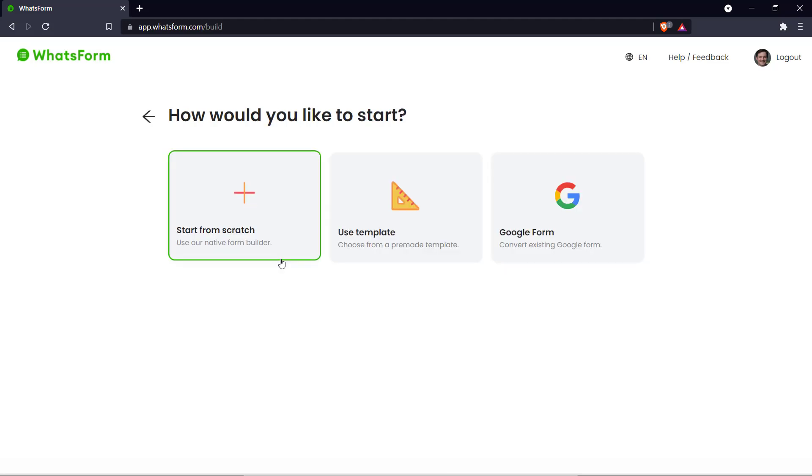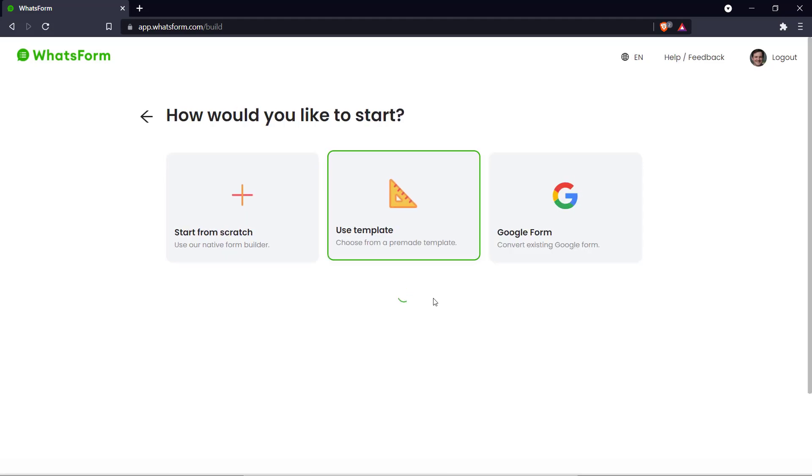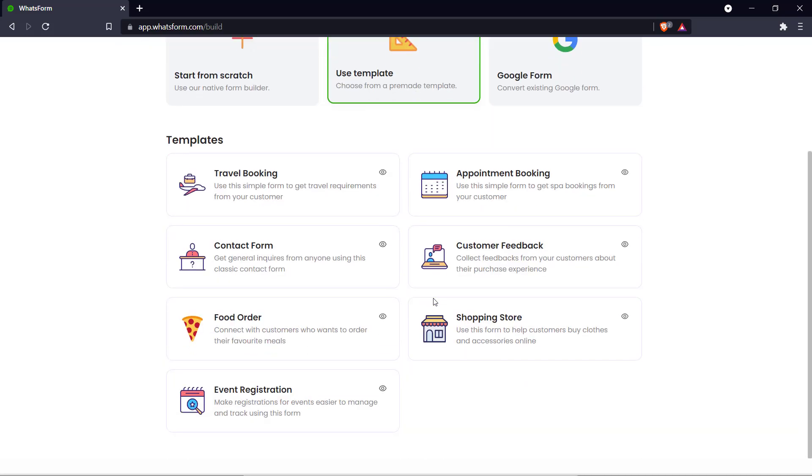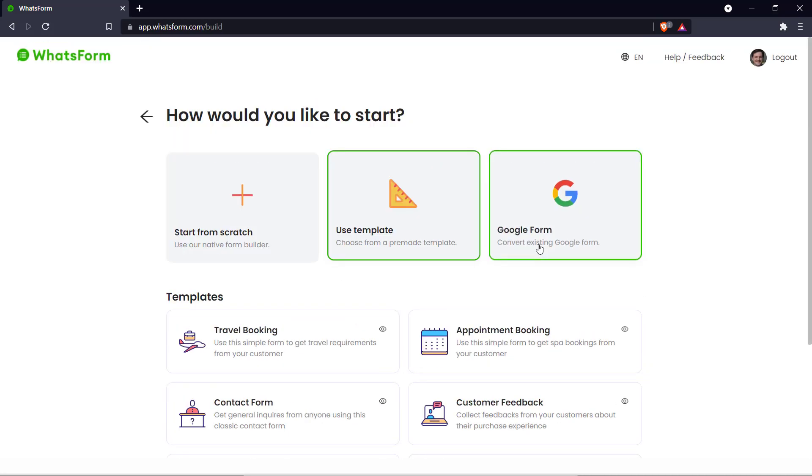And what you can do is start from scratch, use one of these pre-made templates or convert a Google Form. But what we're going to do today is start from scratch.